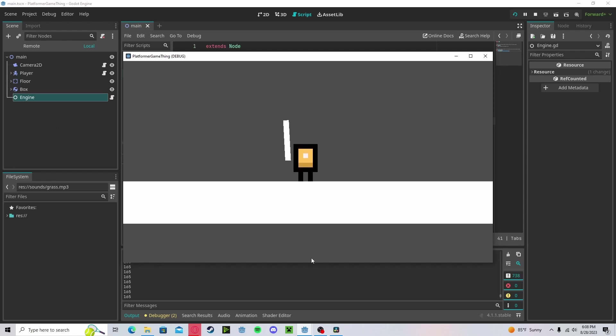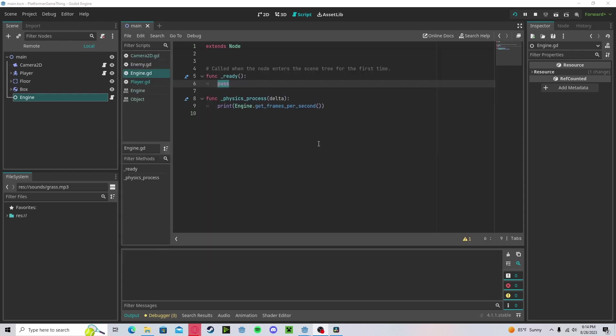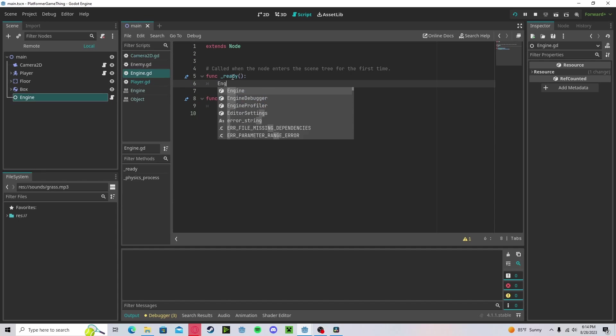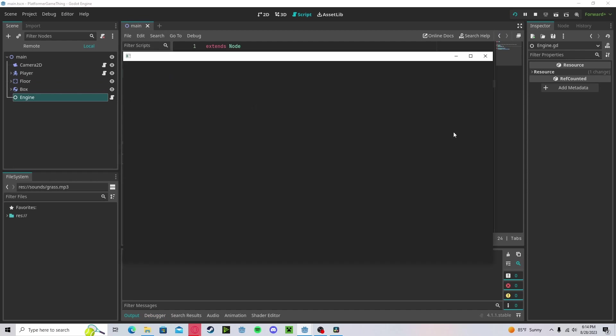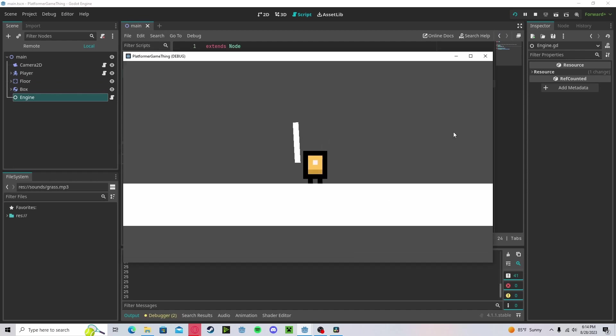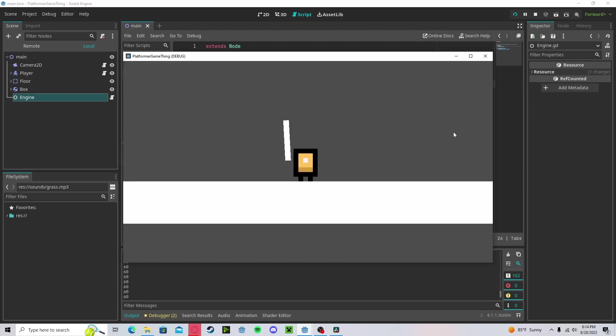We can cap our FPS by going in the ready function, typing engine dot max FPS. We'll set that to 60. Now our FPS will not go above 60.